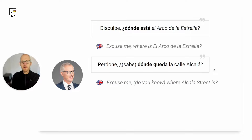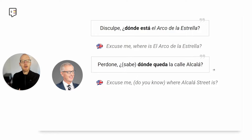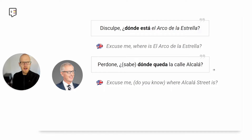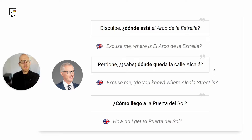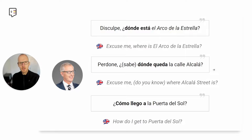You could also say: Perdone, ¿dónde queda la calle Alcalá? Perdone is again 'excuse me.' You could also add ¿Sabe? — 'do you know?' — making it ¿Sabe dónde queda la calle Alcalá? — 'Do you know where Alcalá Street is?' And the third structure: ¿Cómo llego a la puerta del sol? — How do I get to Puerta del Sol? Now you know how to ask ¿Dónde está?, ¿Dónde queda?, and ¿Cómo llego a?